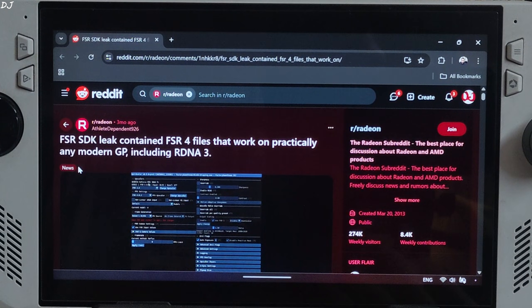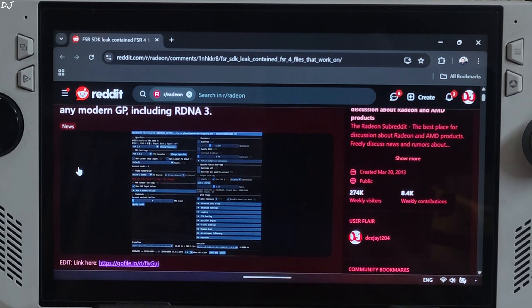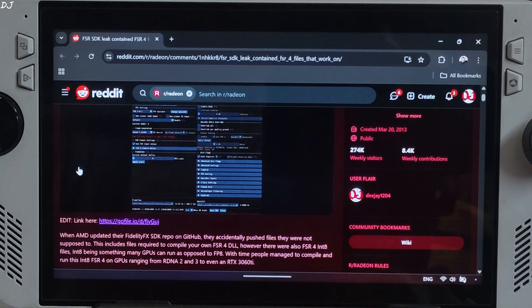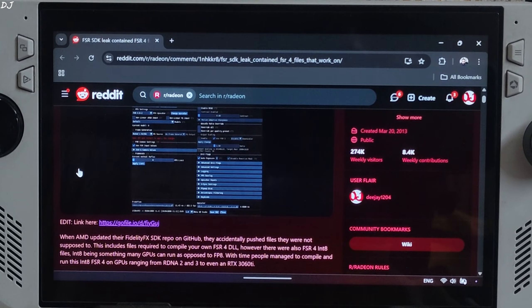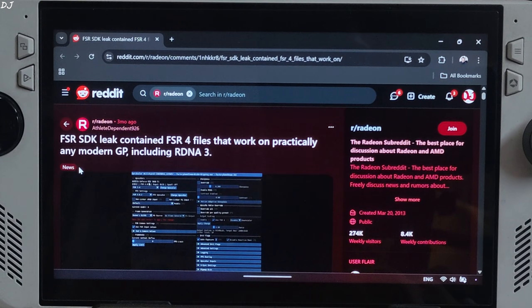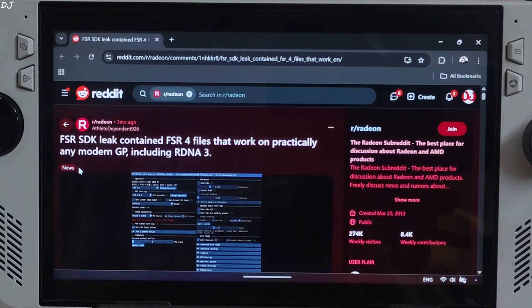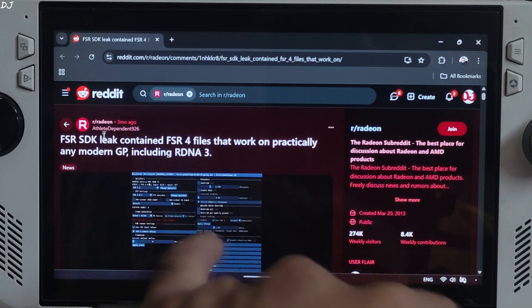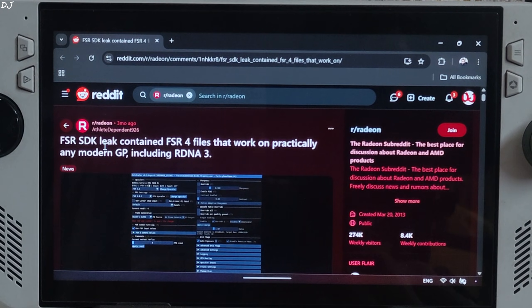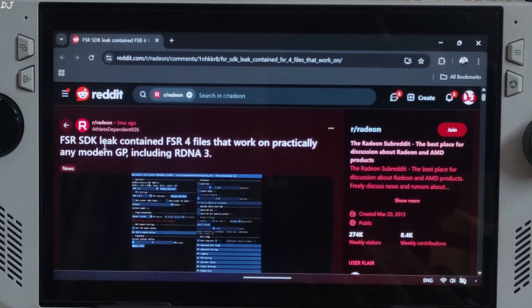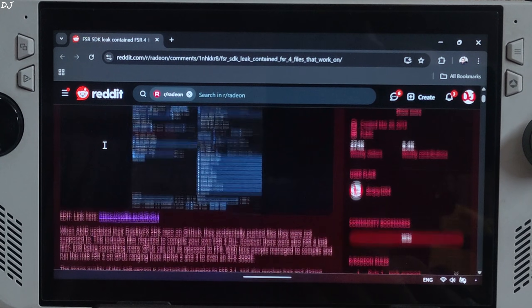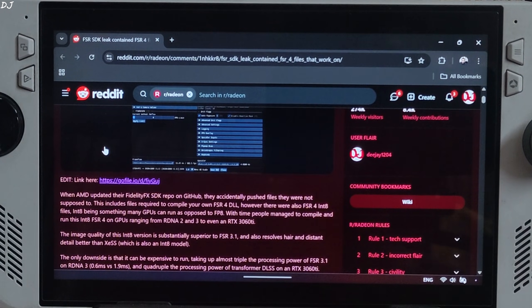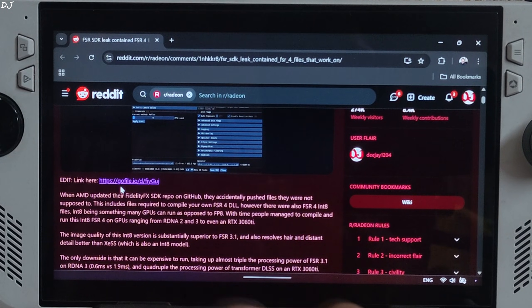FSR SDK was leaked 3 months ago, included files corresponding to the Int8 model of FSR4. These files would be used to compile an FSR DLL. Big thanks to Reddit user ATHLETEDEPENDER926 for doing this and sharing the file with the community.